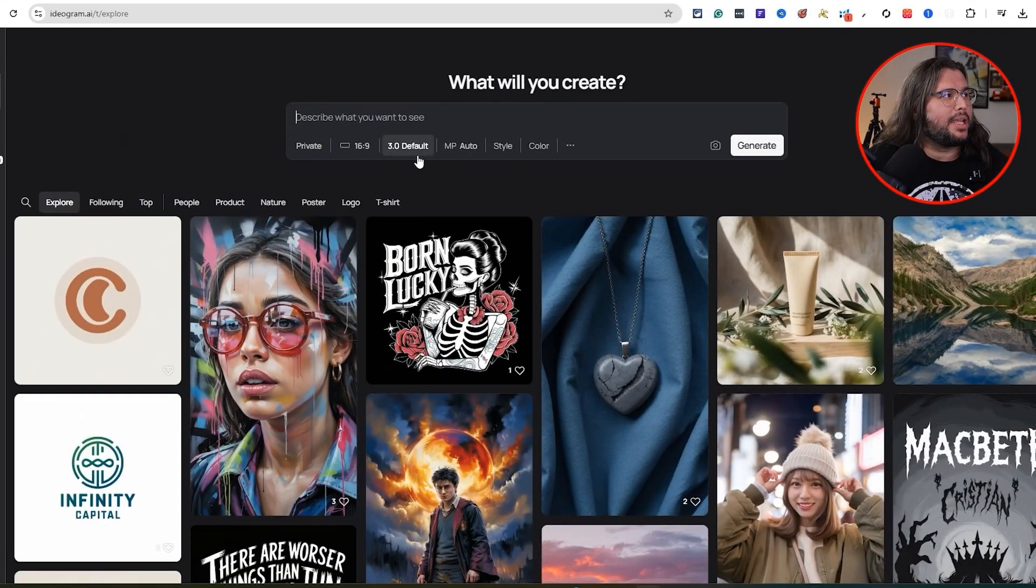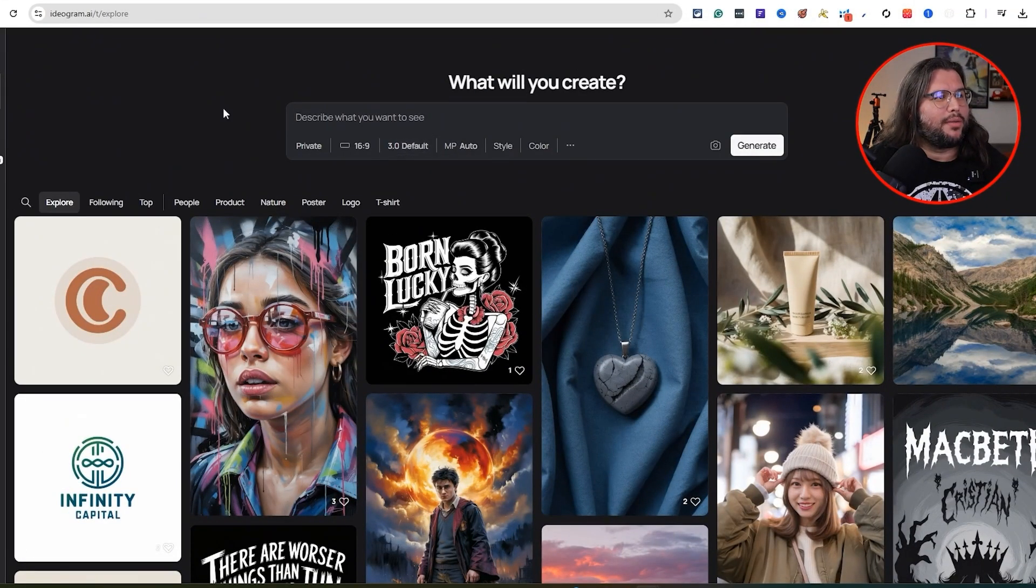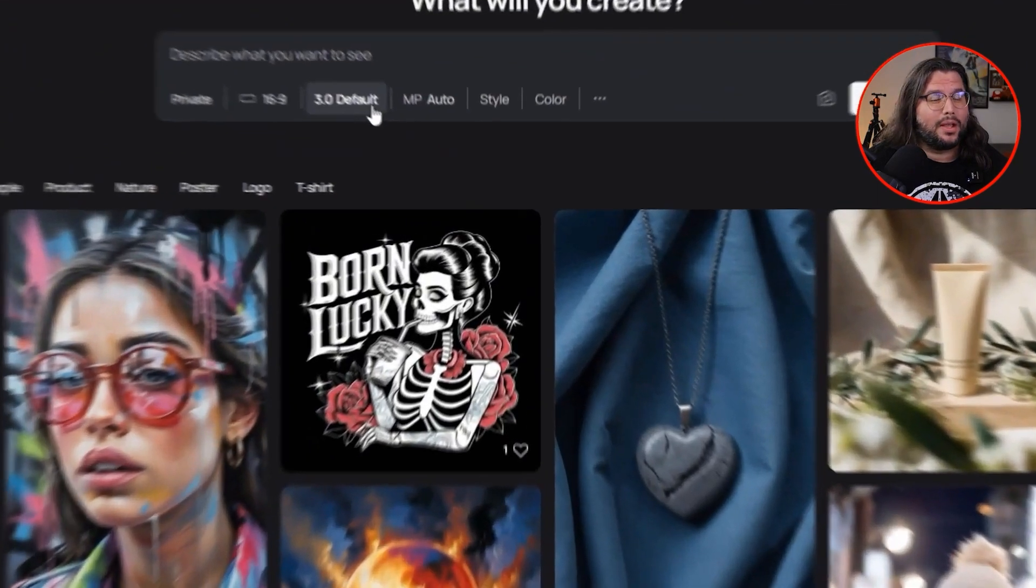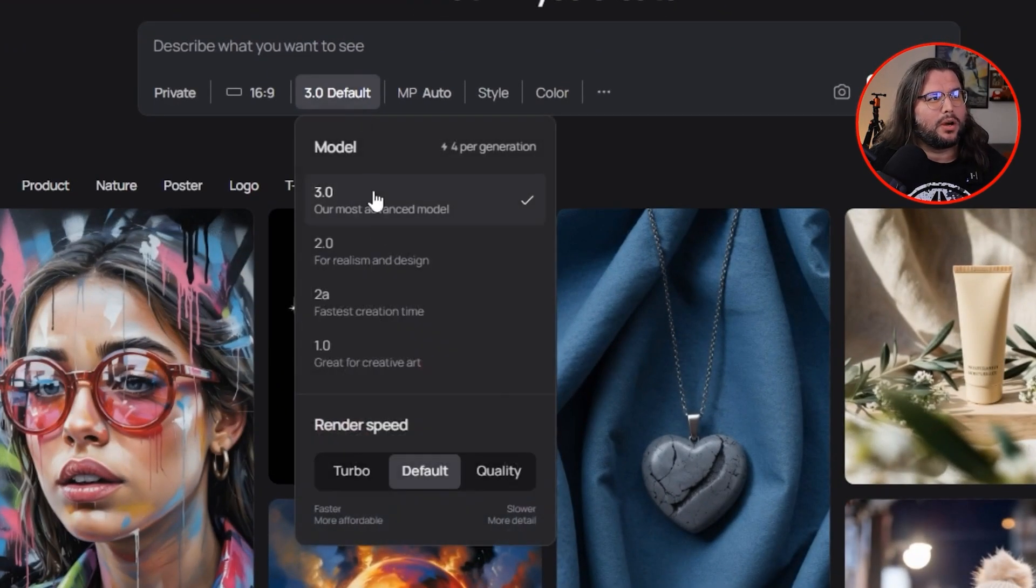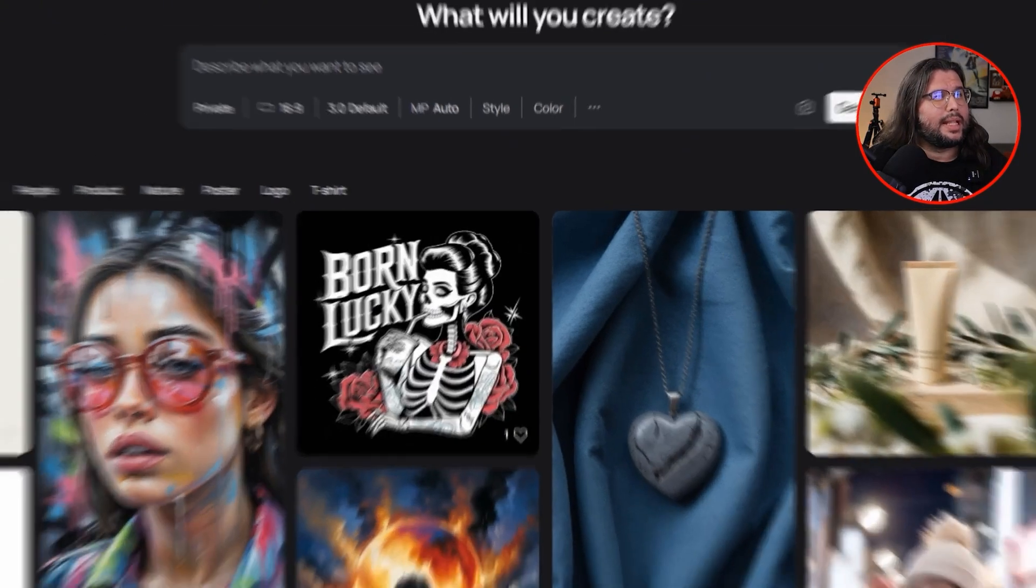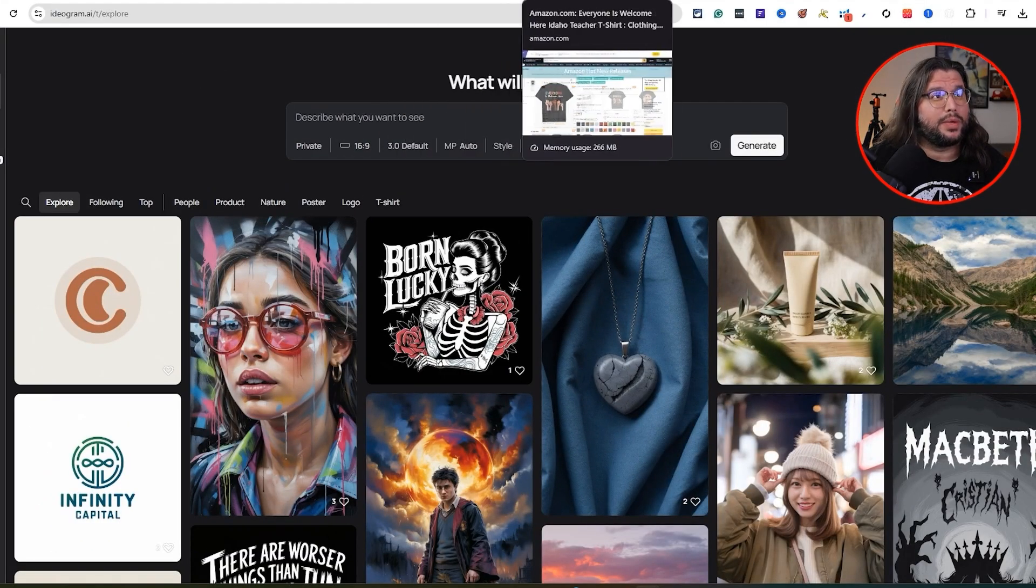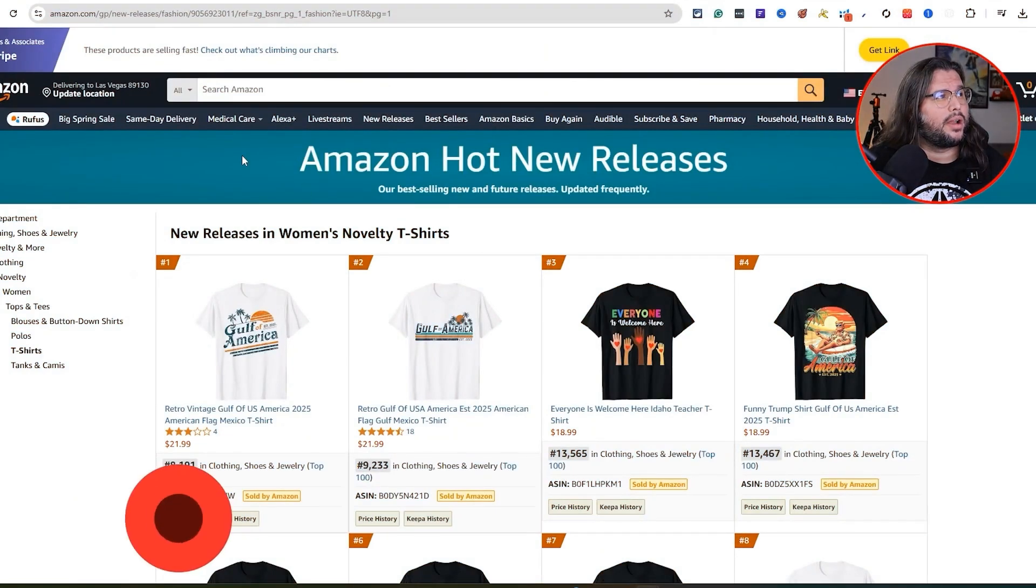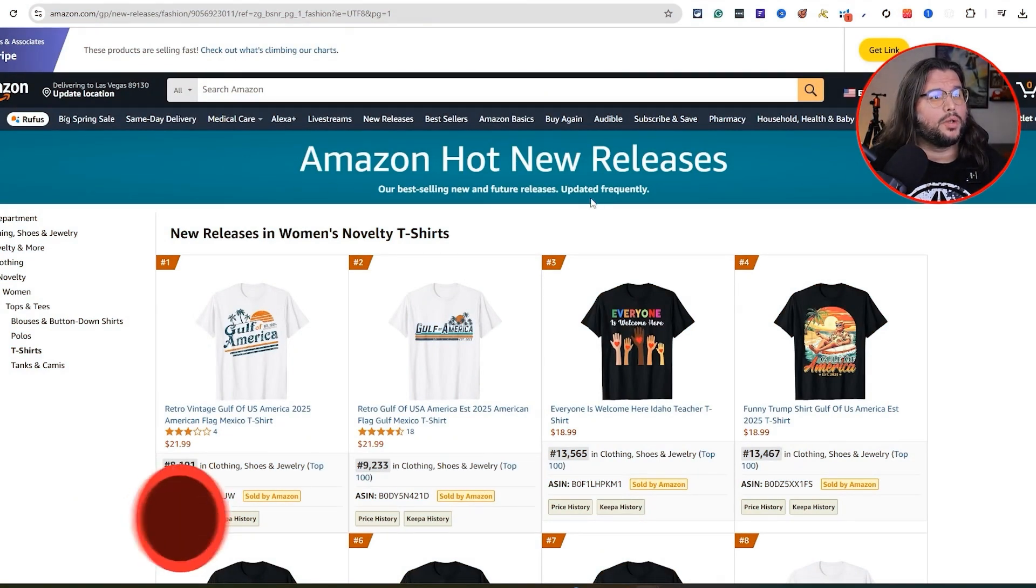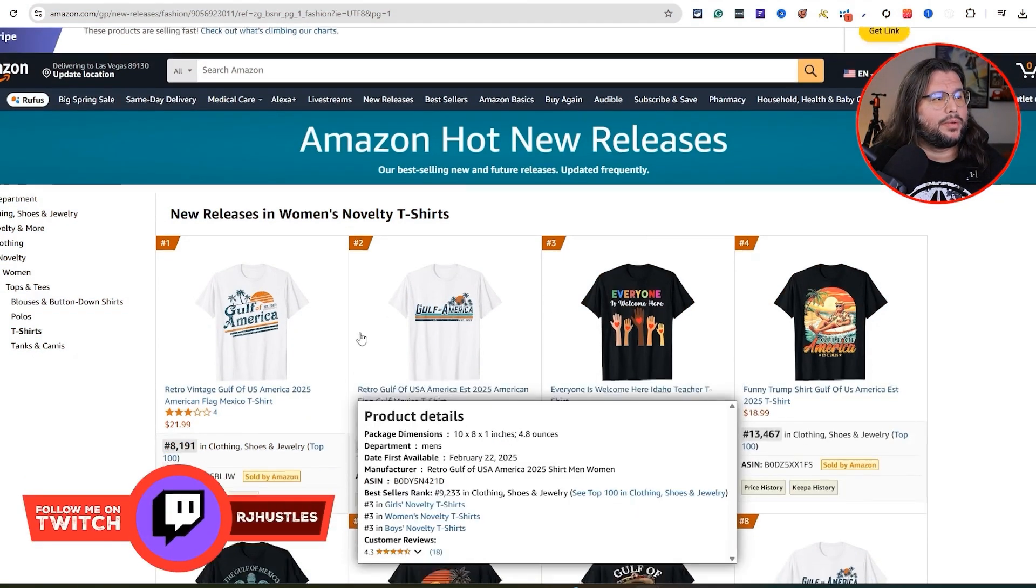If you don't have Ideogram, you have to sign up for it to use this new 3.0 model. You're going to see 3.0, our most advanced model, 2.0, 2A, and 1.0. So let's come over here first and foremost, we're going to do research. I'll put this link down below in the description as well. Amazon hot new releases, came over here to do research.